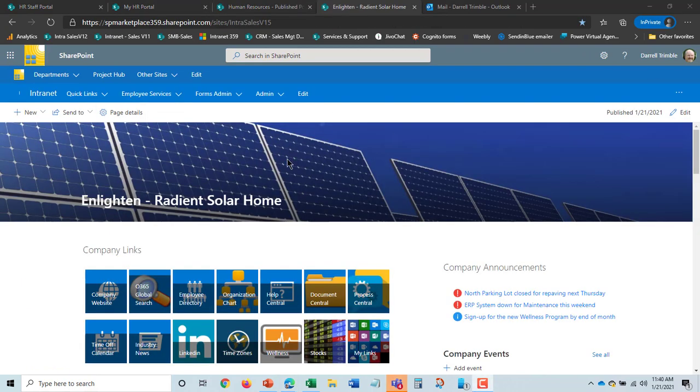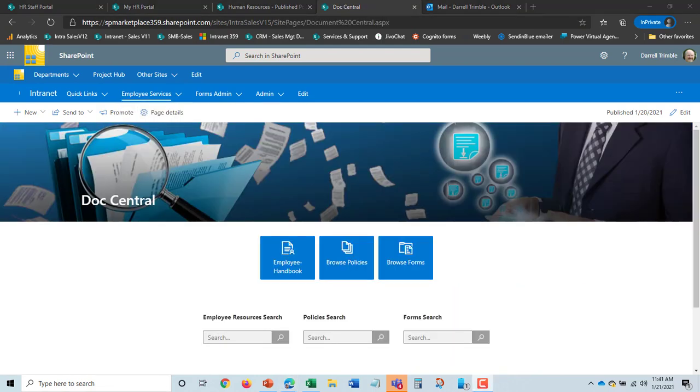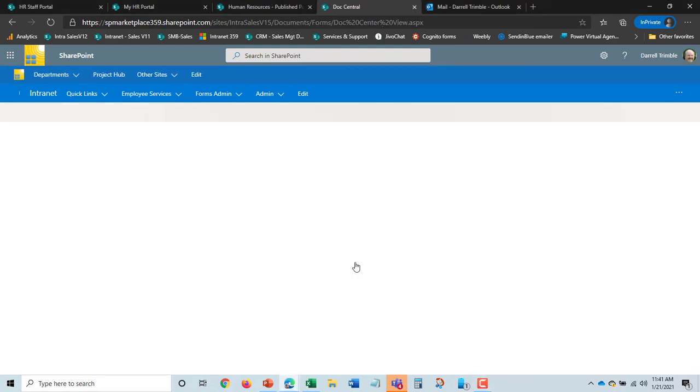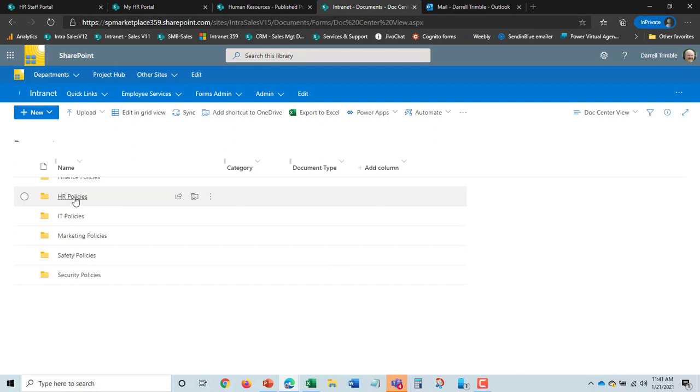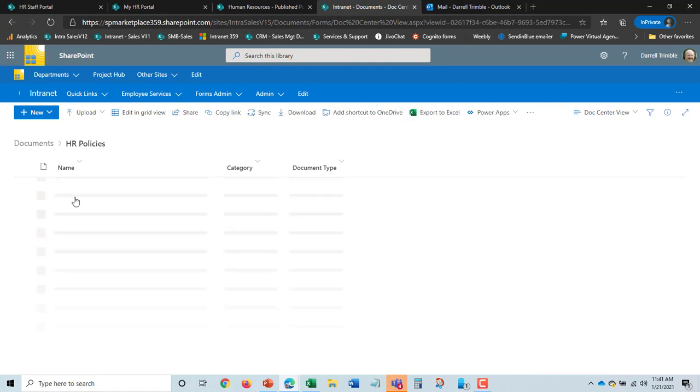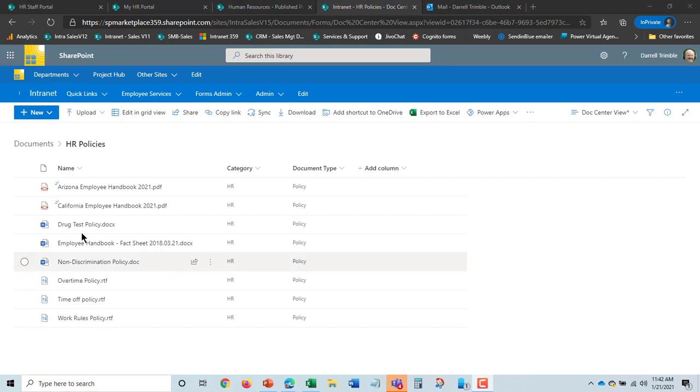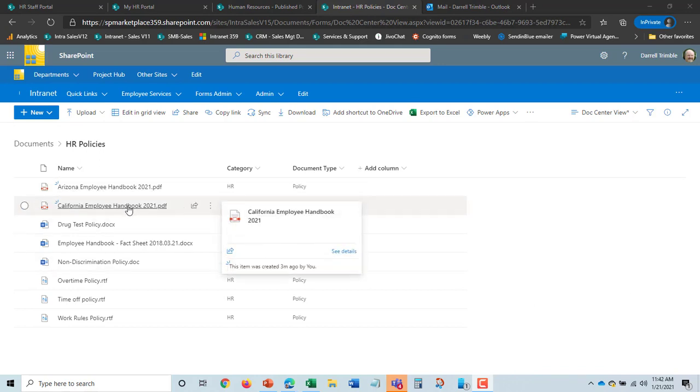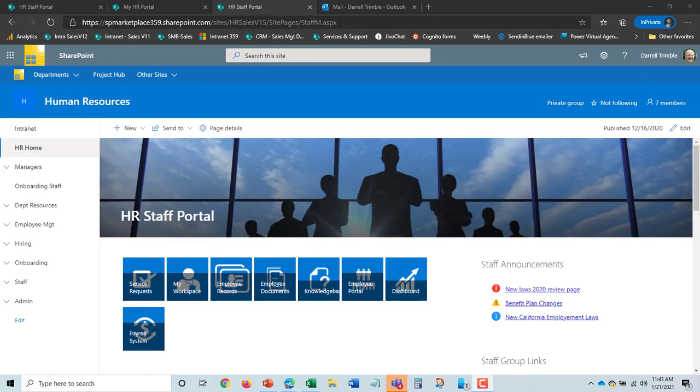If I have the intranet package, self-service intranet package as well, the policy will appear in Doc Central. And I can either search for it or we can just go ahead and take a look for it here in browsing the different policies. And here's the policies library. And in HR policies, we can see here is the new California handbook available for people. And of course, that will come up in a search too.